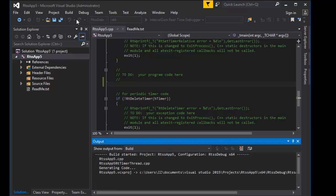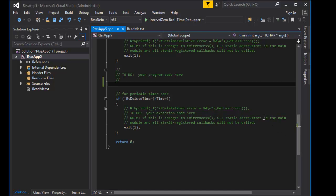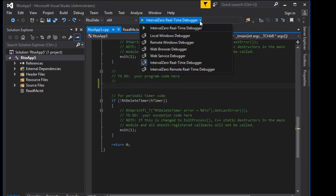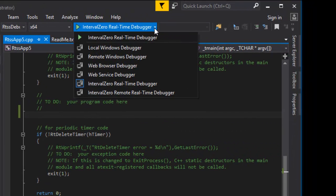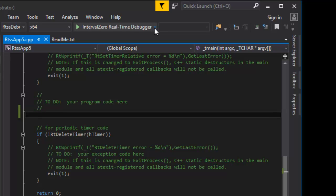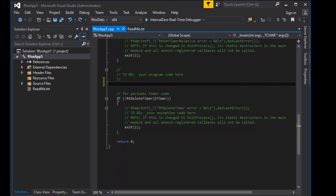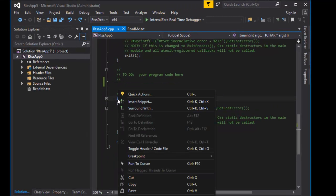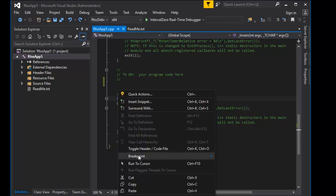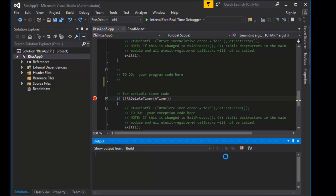You can also debug an RTSS process or RTDLL in Visual Studio. When you create an RTSS application with the RTX 64 application template, new Interval Zero real-time debugger options are added to Visual Studio. The real-time debugger is automatically selected when the RTSS debug configuration of the project is chosen. Here we'll add a breakpoint to our code and press F5 to start debugging.